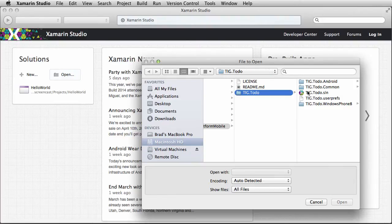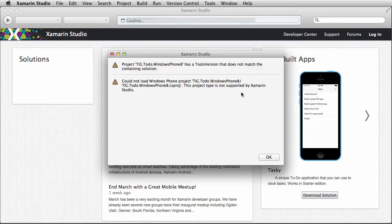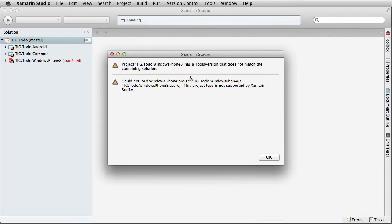We'll go into our to-do folder and you'll see there's a to-do solution file. If you're familiar with Visual Studio, this is the main SLN that you would open in Visual Studio. We're going to open that here in Xamarin. You'll notice that you get two errors usually, and that's just telling us that the Windows Phone 8 code that we're trying to open will not open on Xamarin Studio.